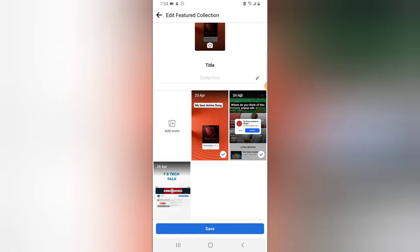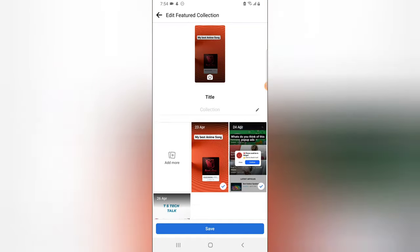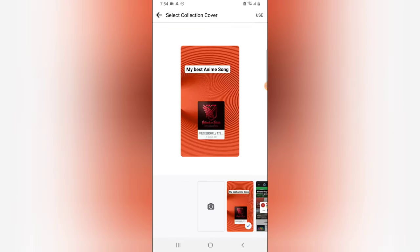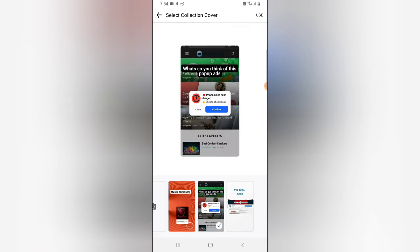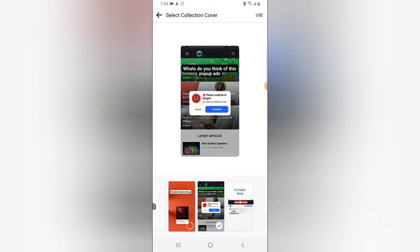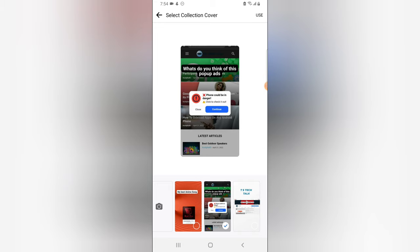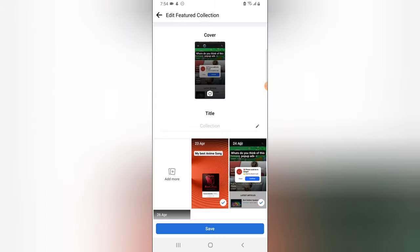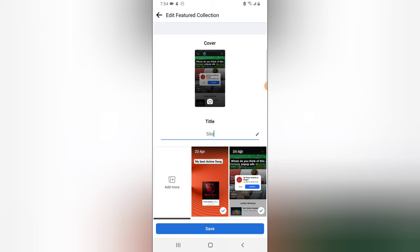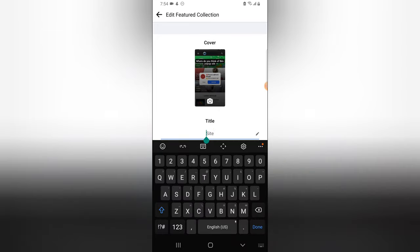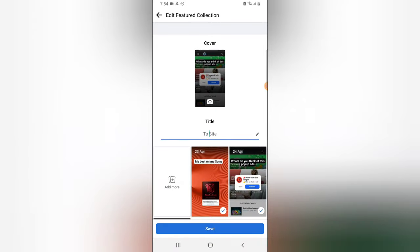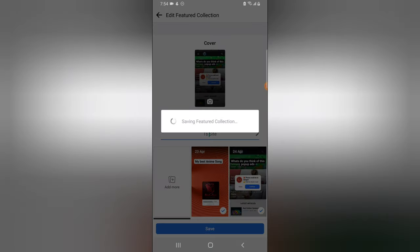Now I have three different images as my featured collection. I'm going to click this icon to change the cover and select a particular one. Then I'll click 'Use', add a title — I'll say 'TS Site' since that's actually my site. Once done, all I need to do is save it.